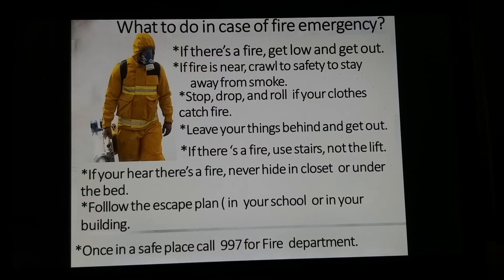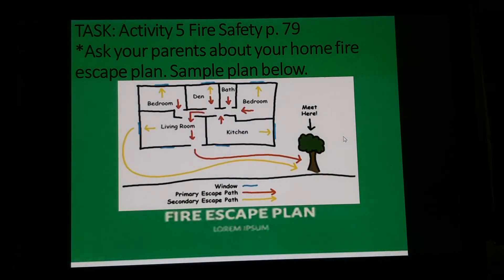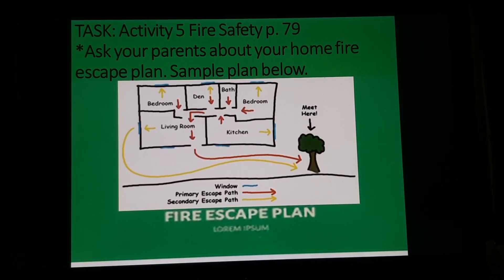Here is your task for the day: Activity 5 — Fire Safety, page 79. You are going to ask your parents about your home fire escape plan. Here is a sample to guide you.